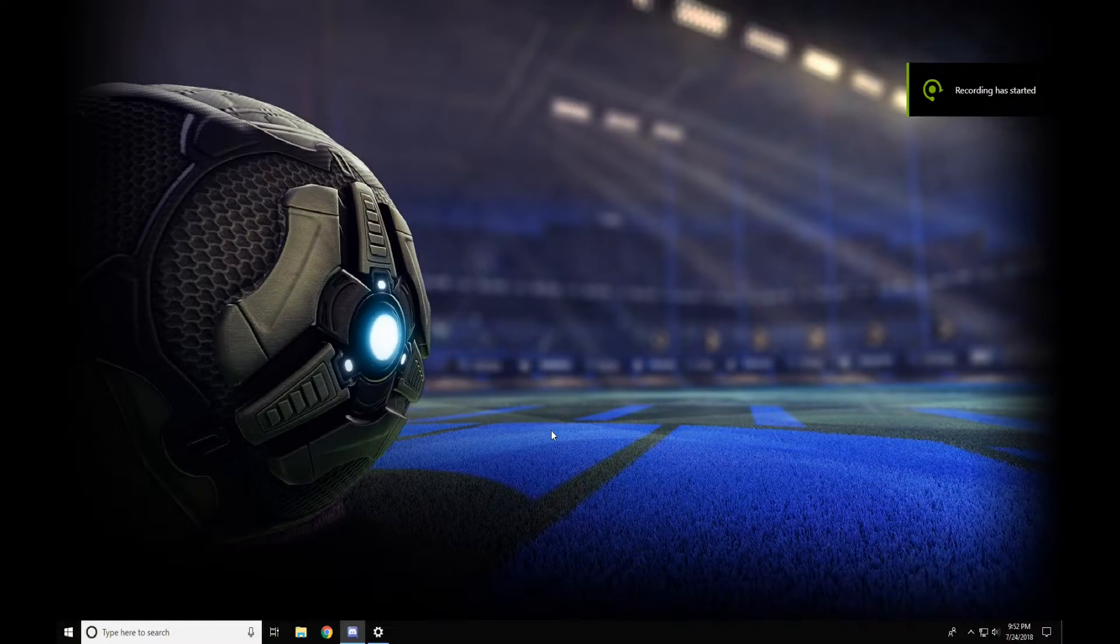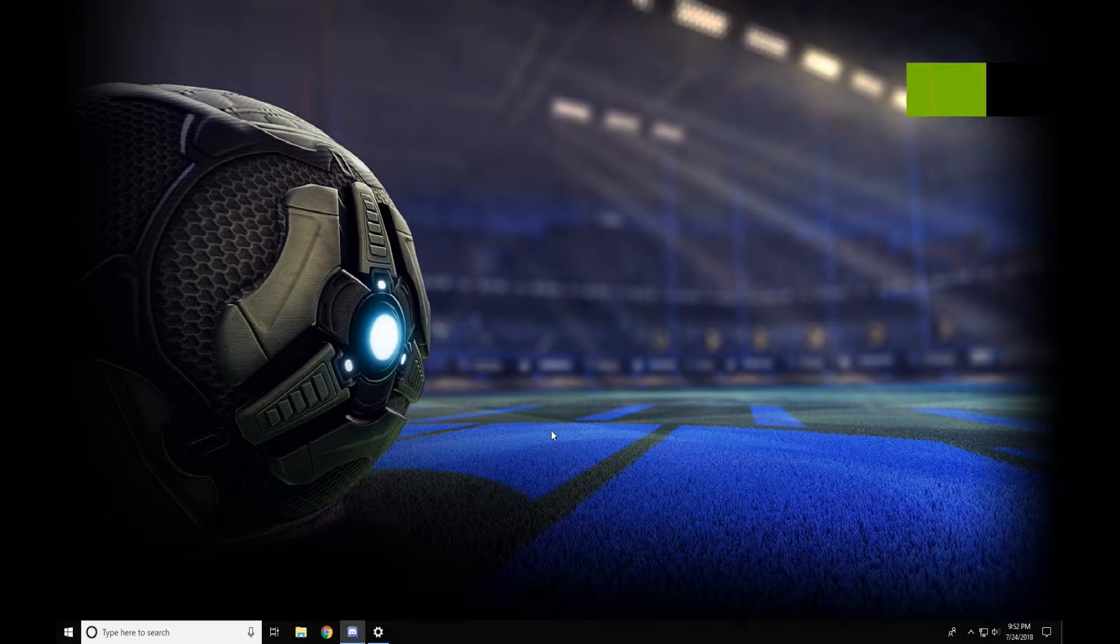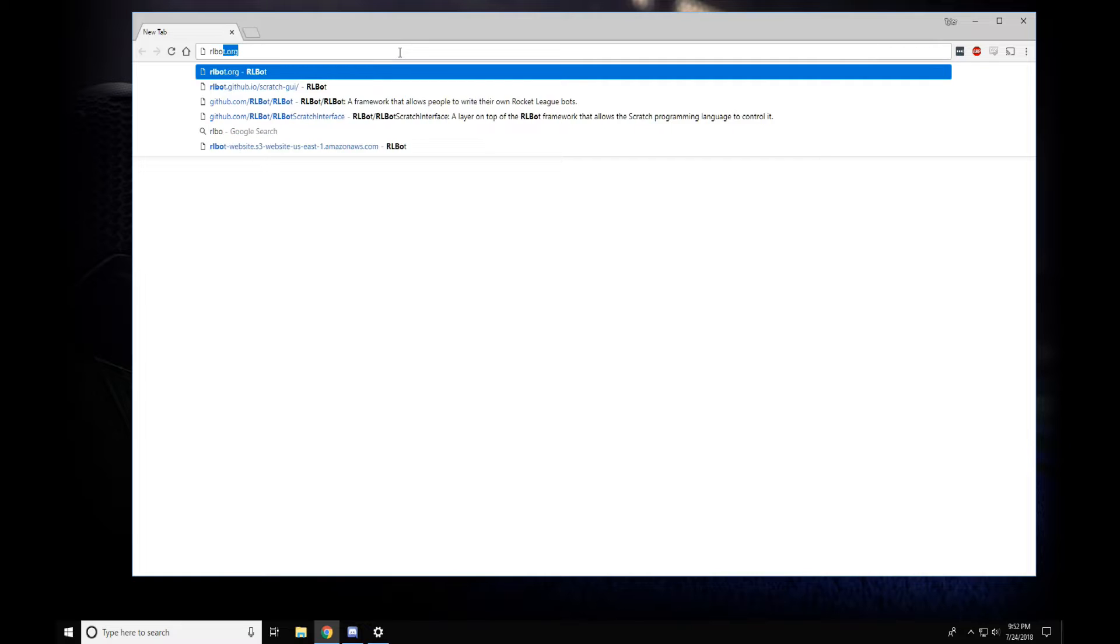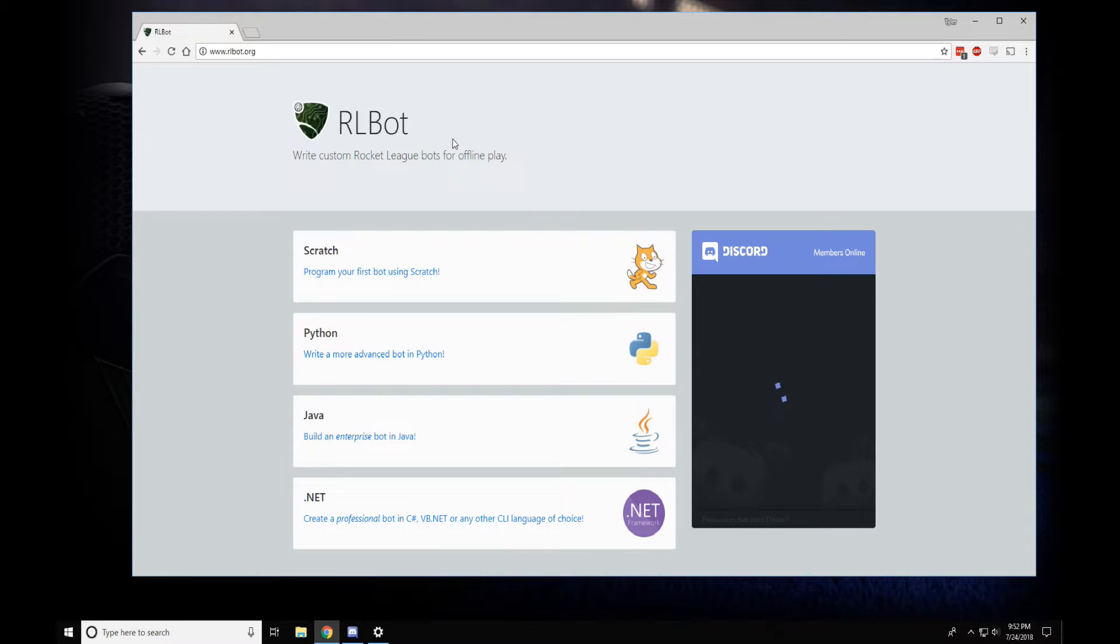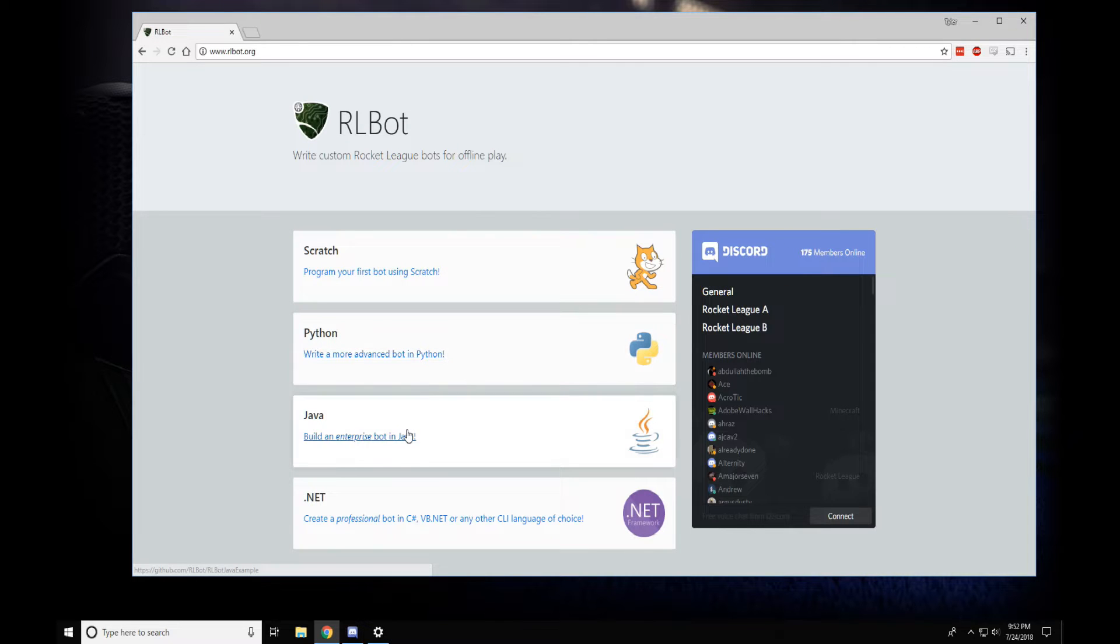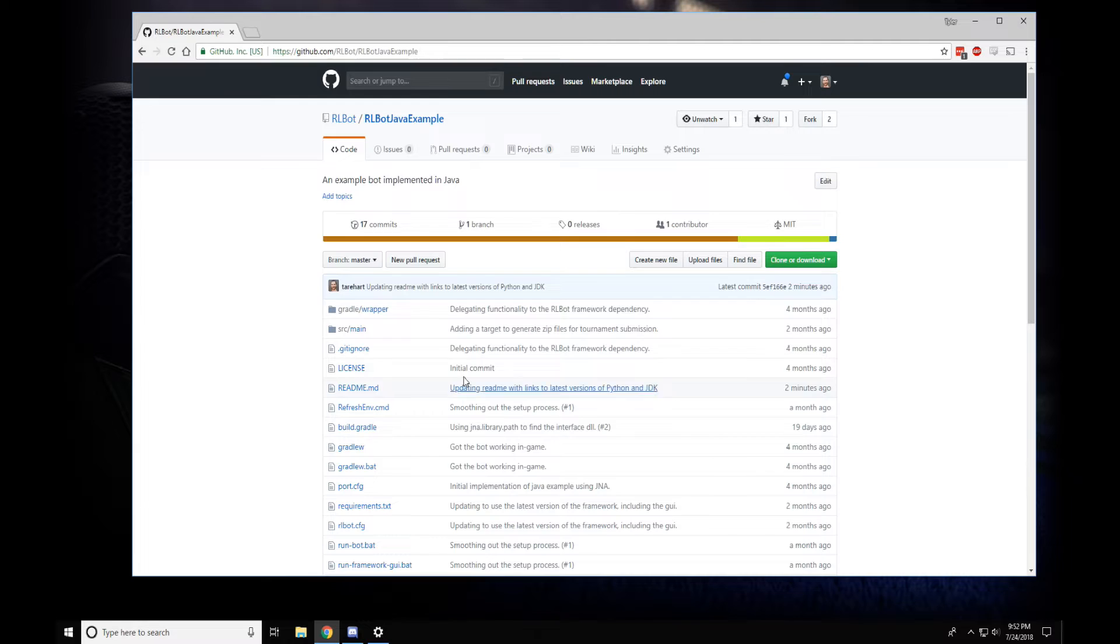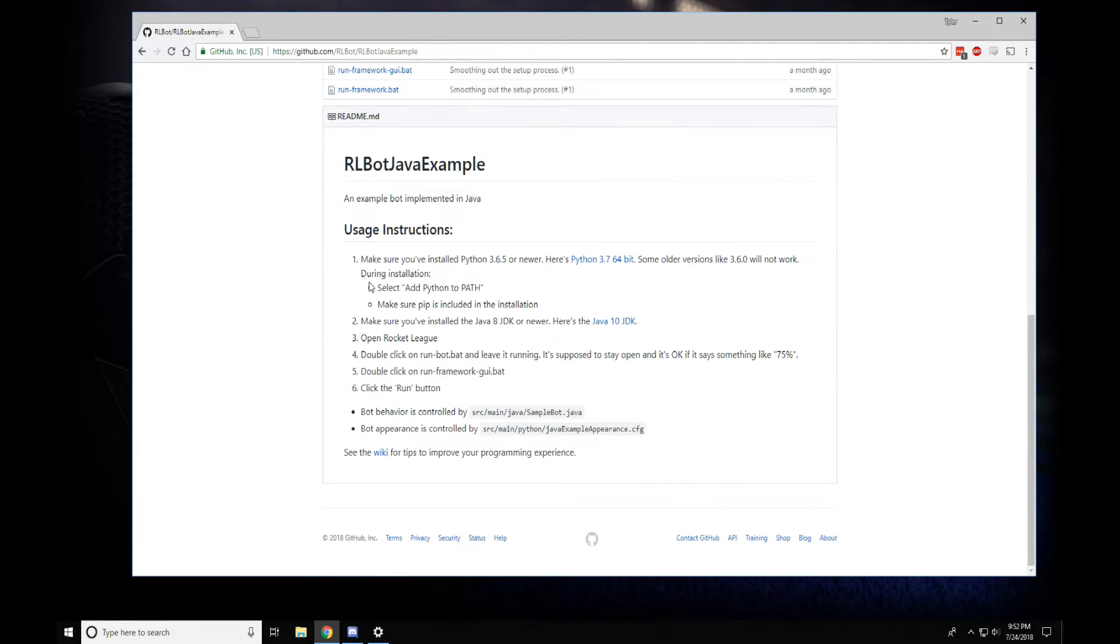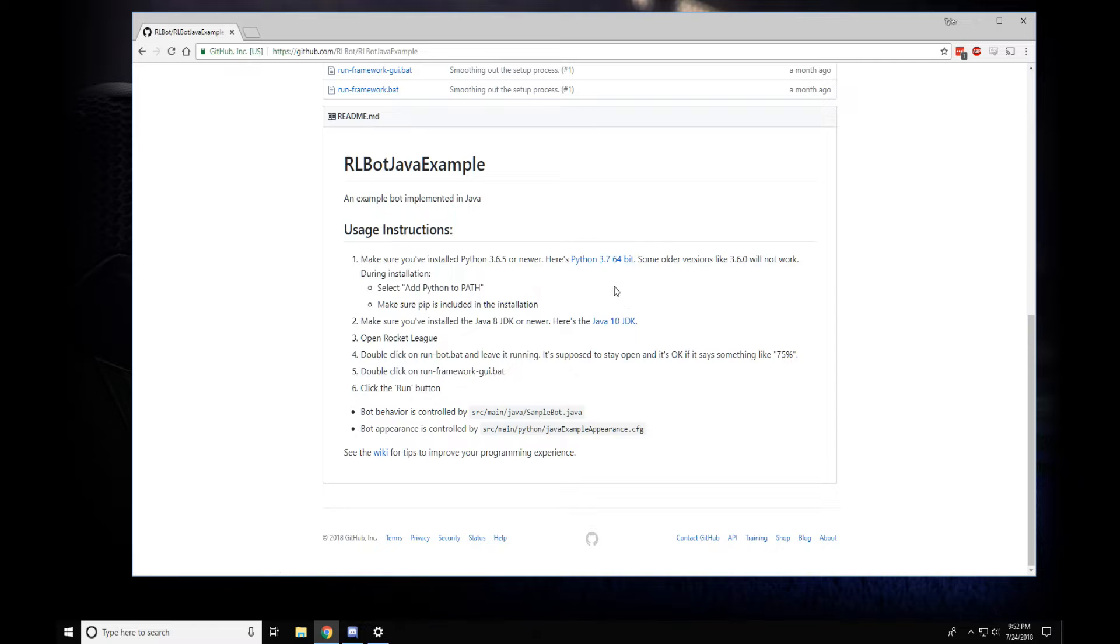Hey everyone, this is a tutorial for making Rocket League bots in Java for offline competition. First you have to go to arlbot.org and click on the Java section. If you scroll down here you'll see some instructions. We're going to have to install Python and the Java 10 JDK. I'm going to walk you through it as fast as I can.